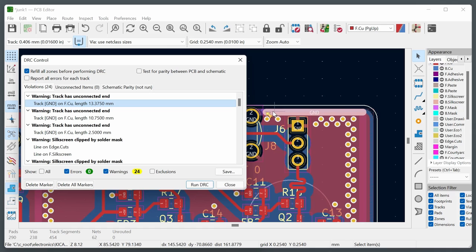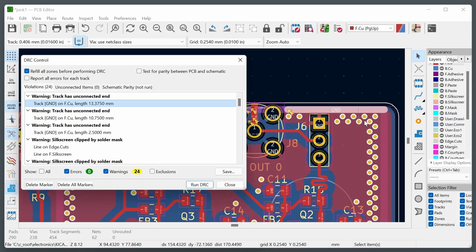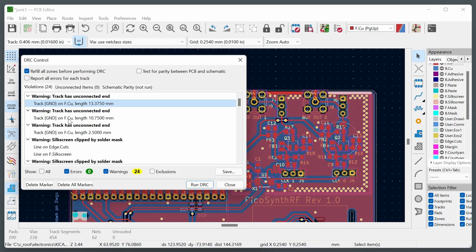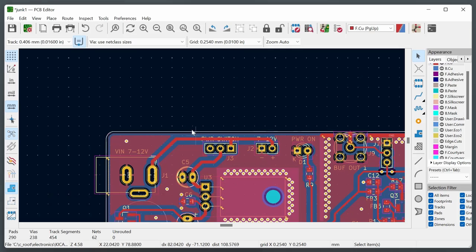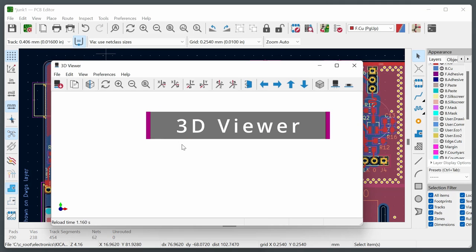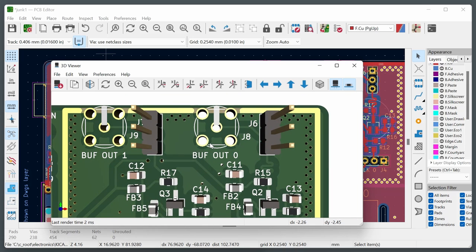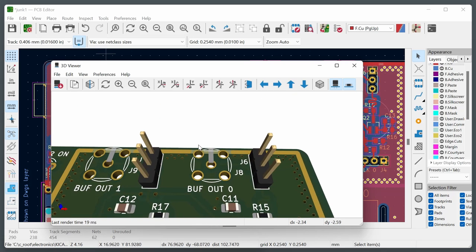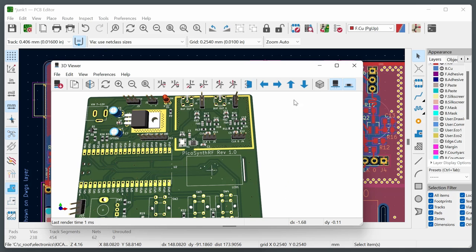Once the files are generated, inspect them in the Gerber Viewer — the fifth KiCad application. Open the Gerber job file, then also load the drill files (use Shift to select both). At minimum, turn off all layers first to reduce clutter, then turn on one or two layers at a time to visually inspect the output. Start with the edge cut layer to verify the board outline and slots, then add drill files and silkscreen.